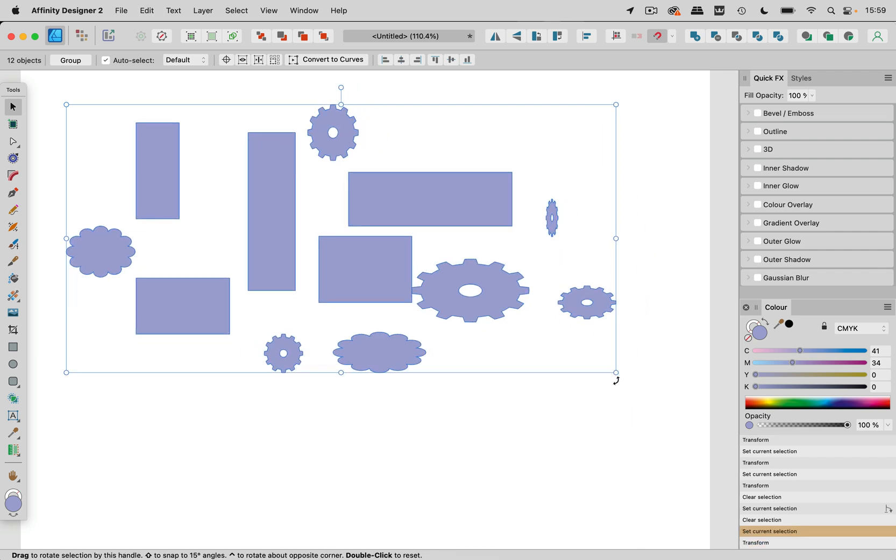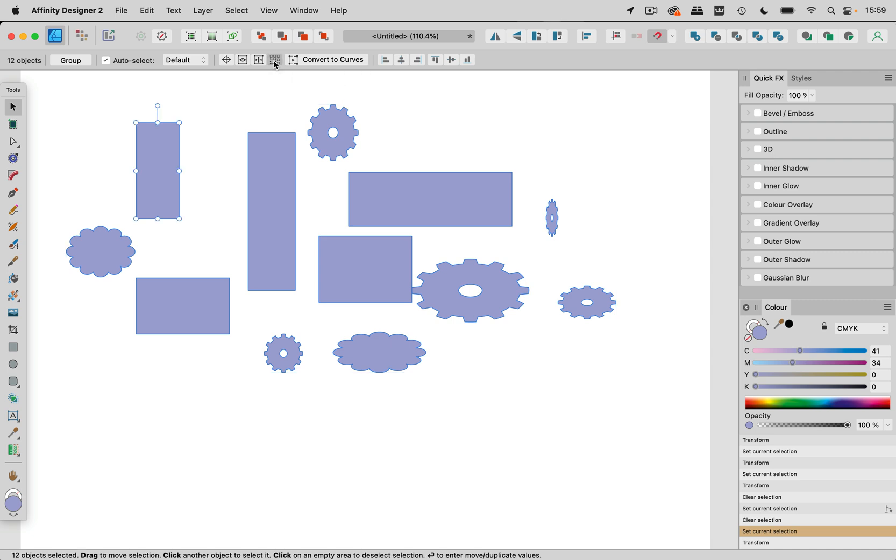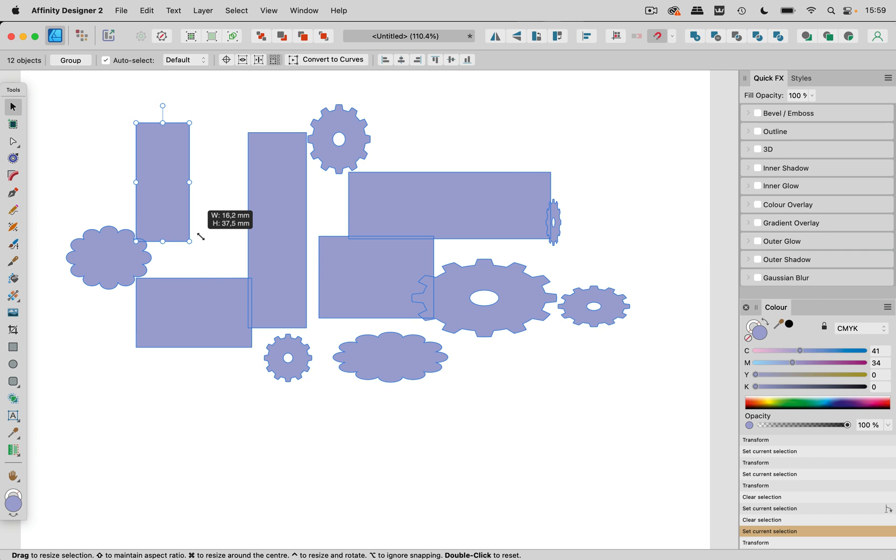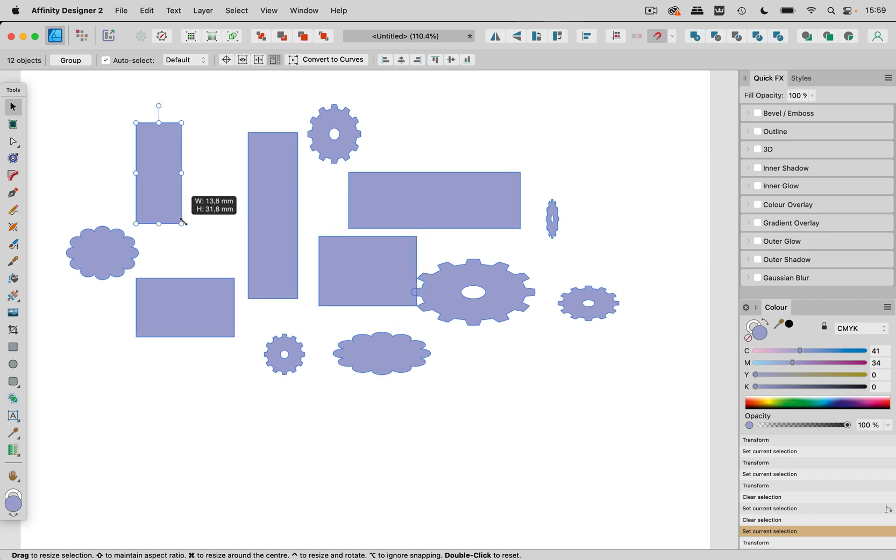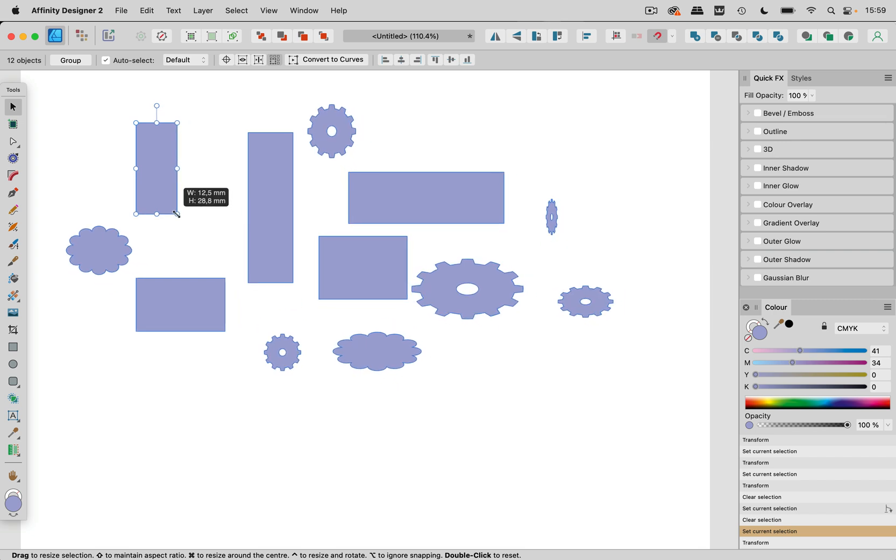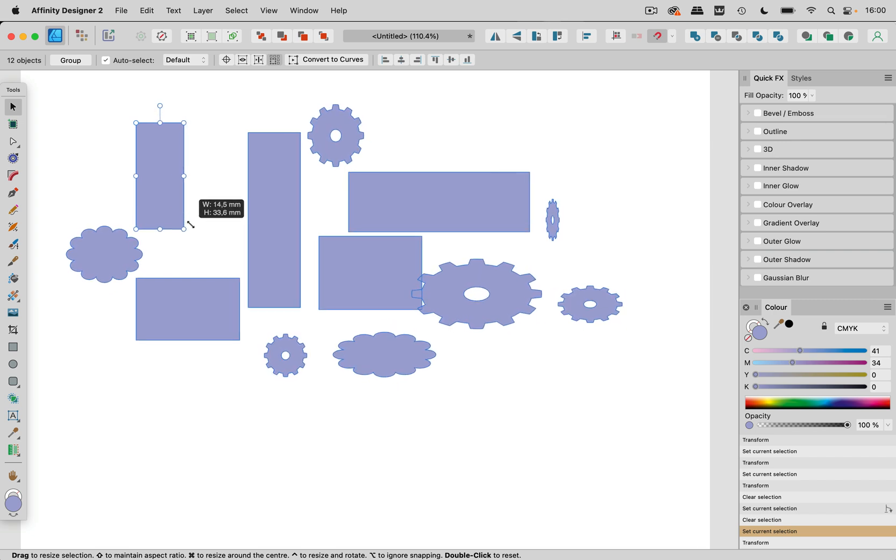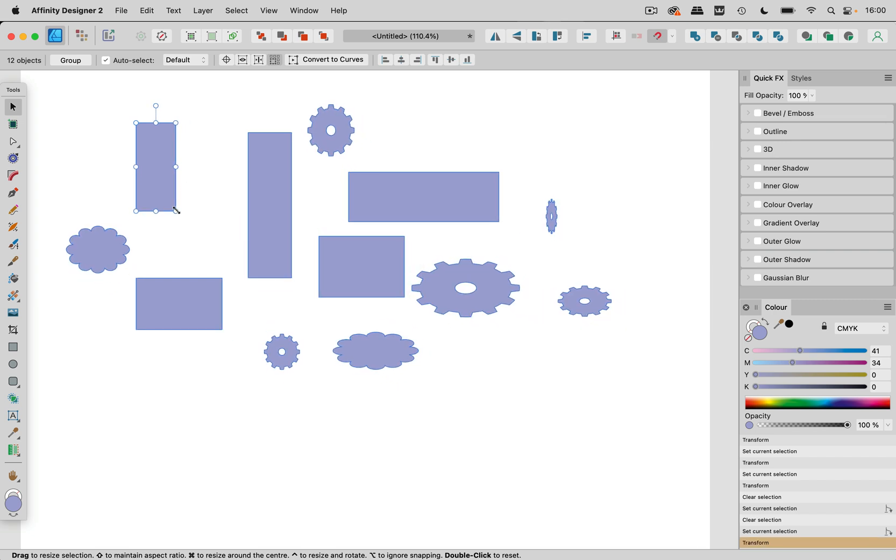Now there's this interesting function that you can also scale them separately. So it's up here you have to turn that on transform objects separately and when we then scale them then you see they are all scaled proportionally in proportion to the one that is selected here.